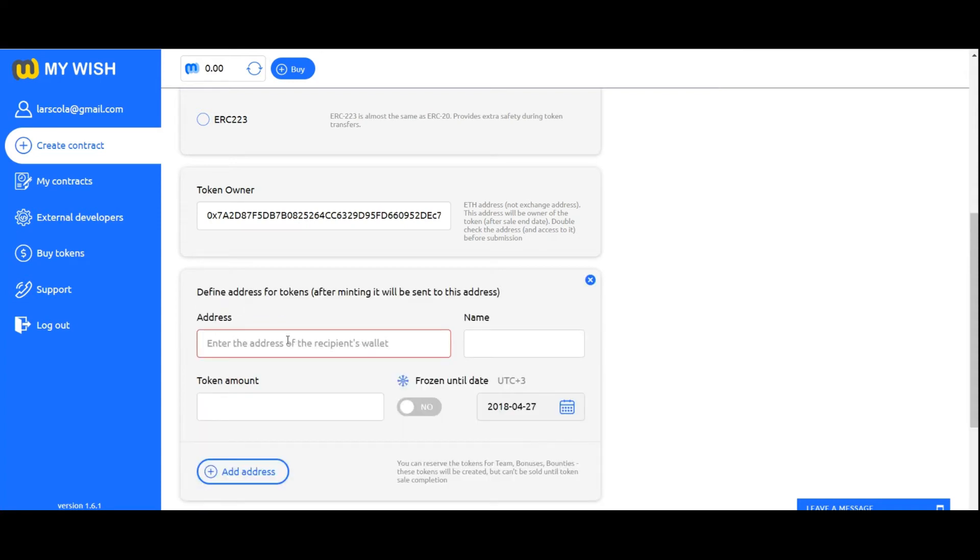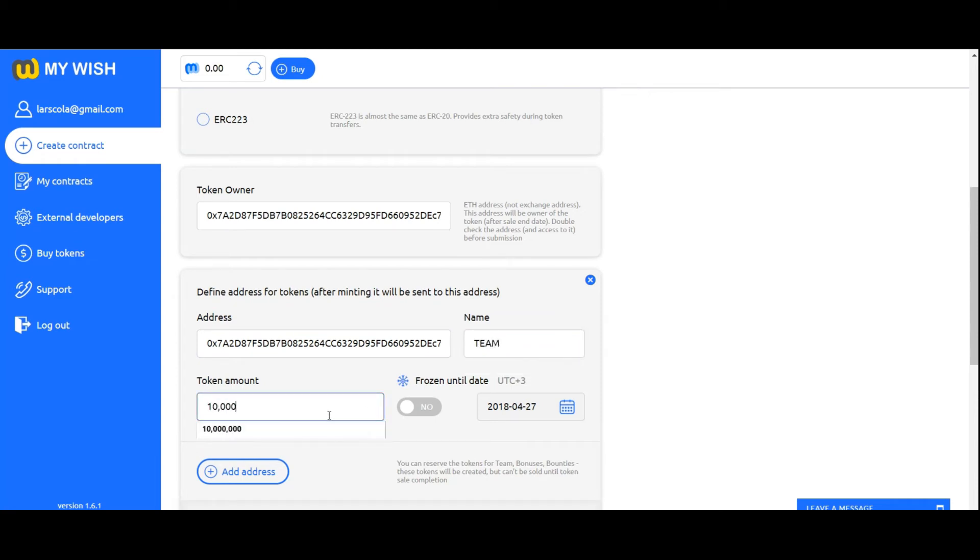Define address for tokens. You can reserve the tokens for team, advisors, bonuses, bounties. These tokens will be created but can't be sold until token sale completion.